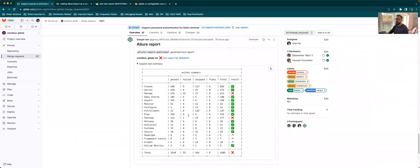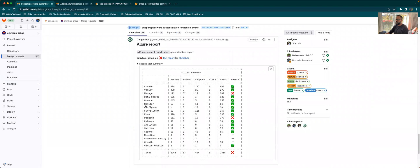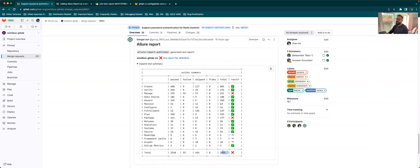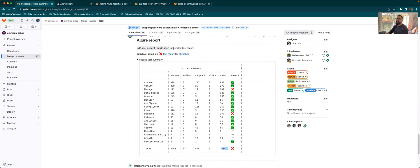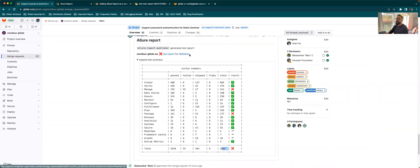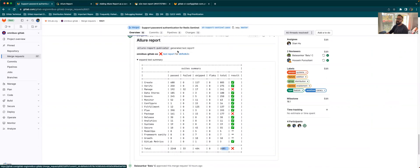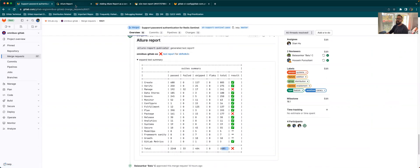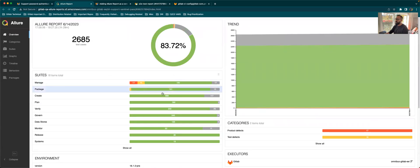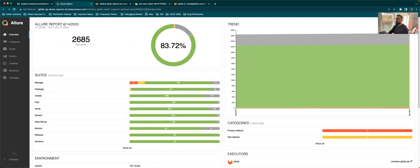This will basically show you all the test failures. It's showing you by groups, the failures in each group. It will show you all the passed, failed, any skipped tests, any flaky, and the total number of tests that have run. You can access the report by clicking here. And this is the commit ID that the test has ran on.